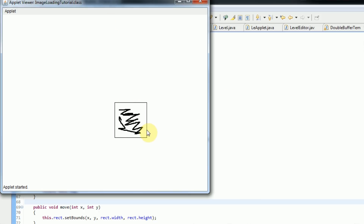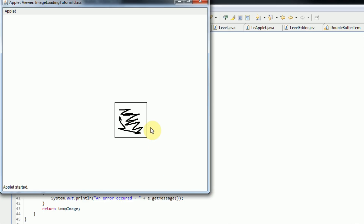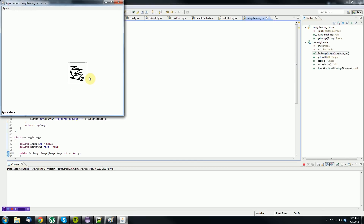Now we can actually use this rectangle to detect several things, like collisions, or use it to rotate the image or have it interact with other shapes. In the next tutorial, I will teach you how to actually make images collide with one another using this RectangleImage class, and in the tutorial after that I will discuss how to rotate images around an axis. Thanks for watching this tutorial, and I hope you guys have a fantastic day. Please remember to rate, comment, and subscribe. Peace.